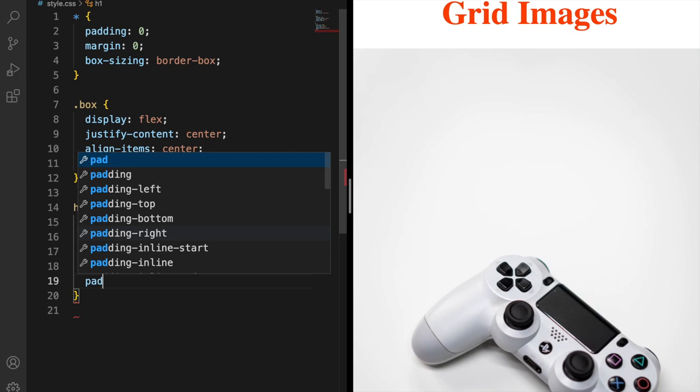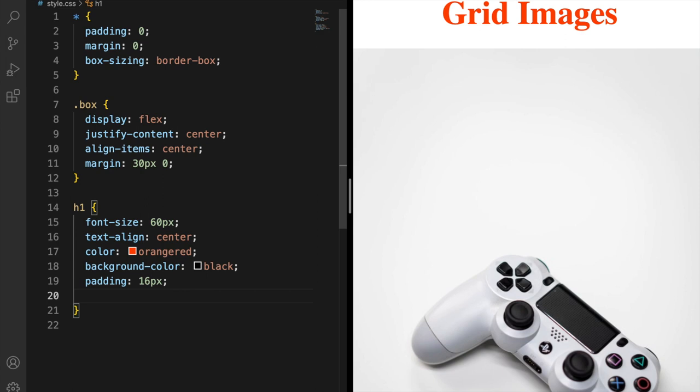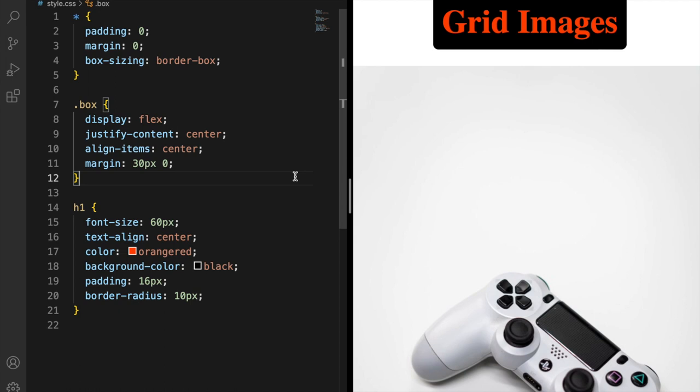Background-color black, padding 16 pixel and a little bit of border-radius 10 pixel, save. And you can see this color, this is for the color, this is for the text. Background-color is this, this black, and just a little bit of border-radius, nice.